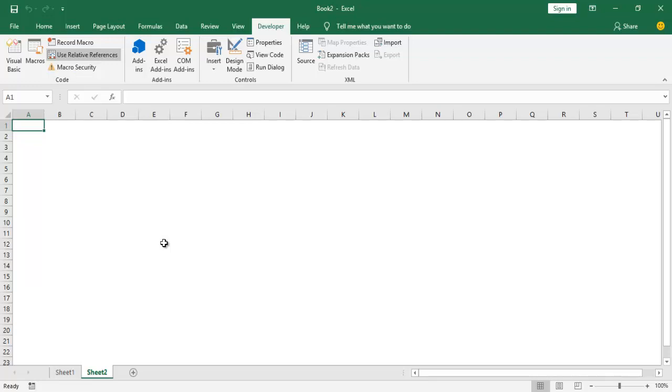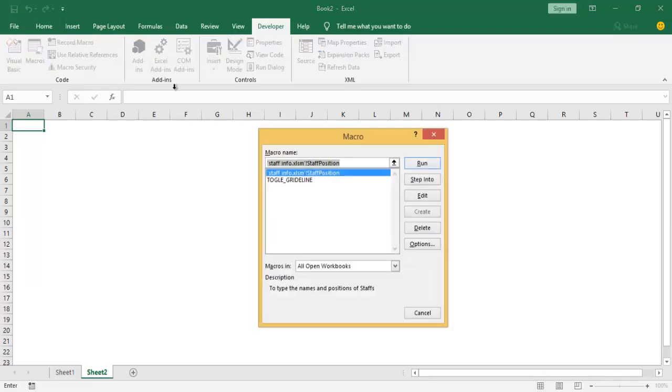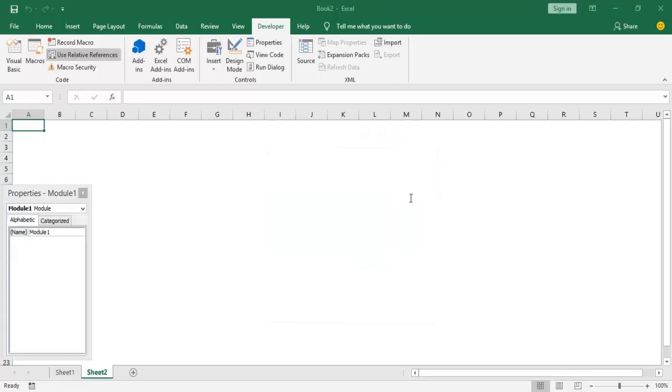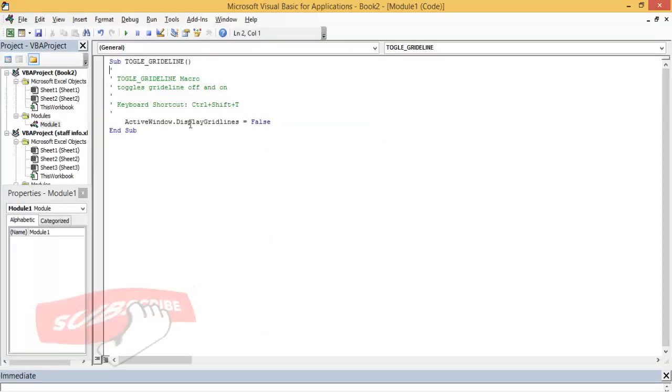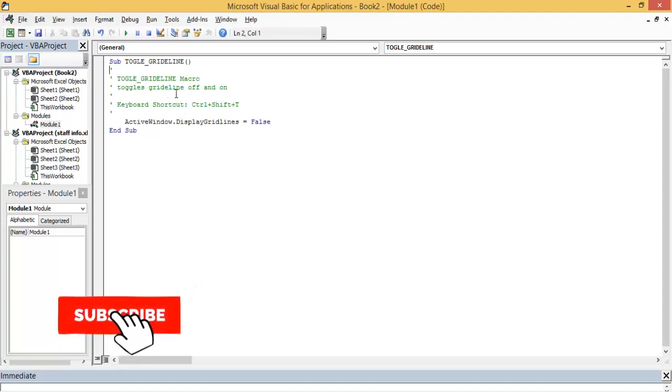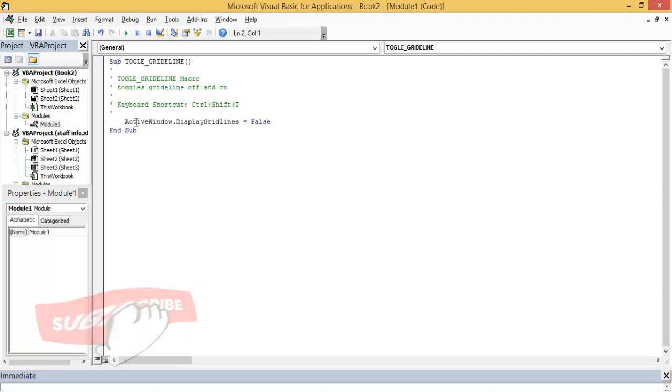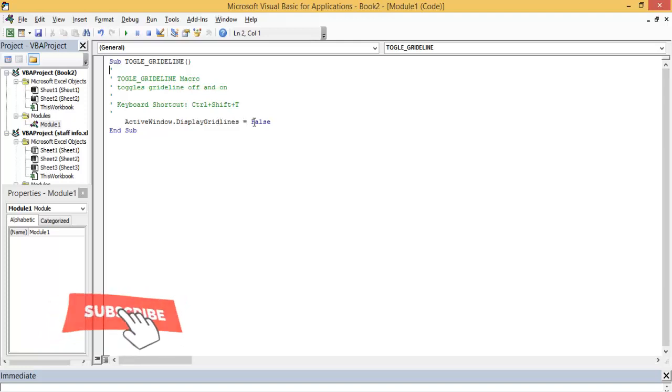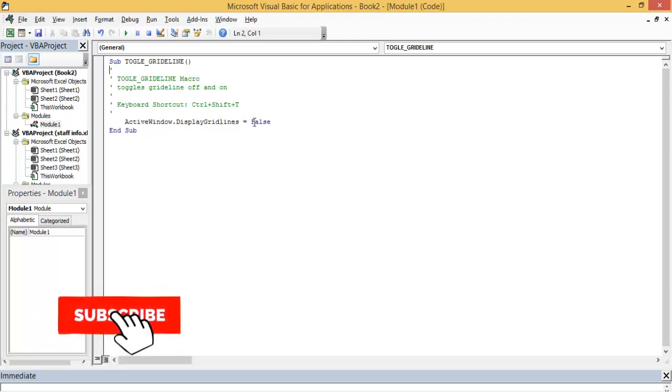Okay, so if we go ahead and run our macro, go to Macros, we want this Toggle Grid Line, this particular macro here. So if I click on Edit, I can see the recorded macros. So here I have ActiveWindow.DisplayGridlines equals to False.